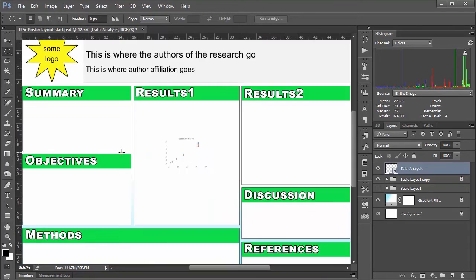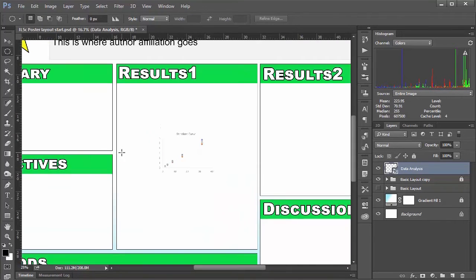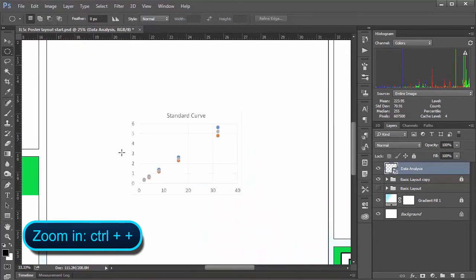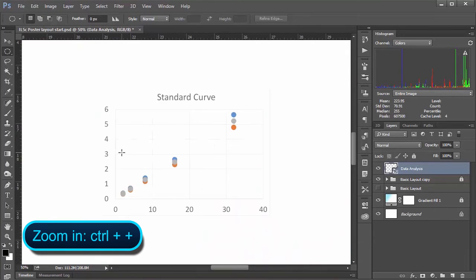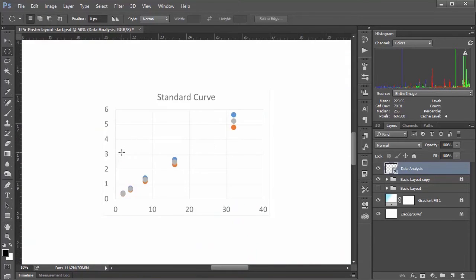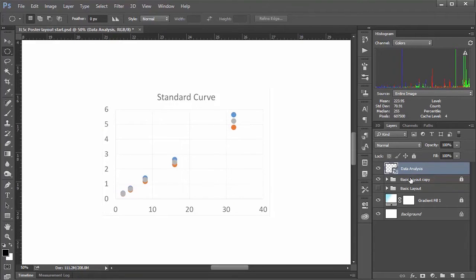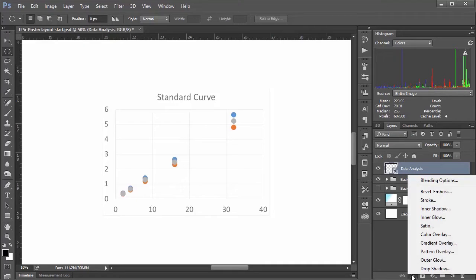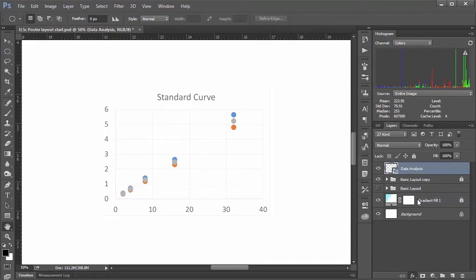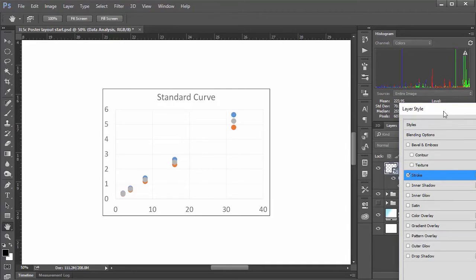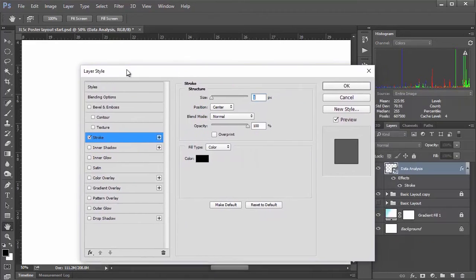So I'm going to zoom in a little bit here with control plus. And I think I might also want to add just a stroke around the outside to add a little border. So we can do that the same as we would with anything else with a little effects button here. And we'll choose stroke.